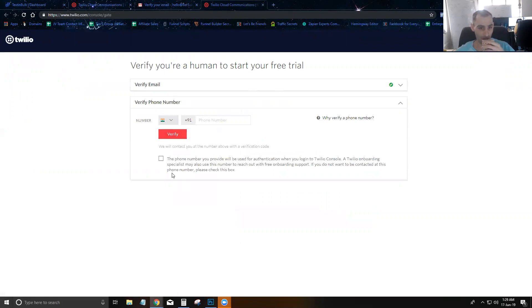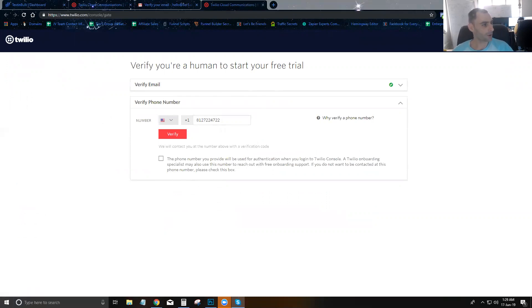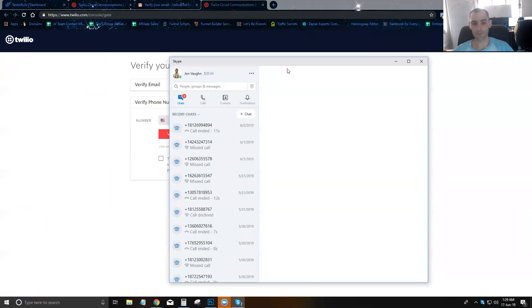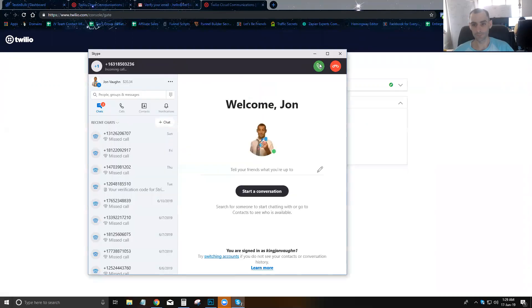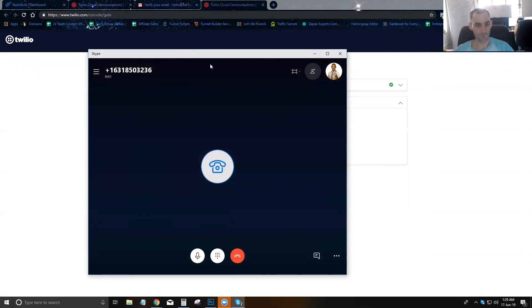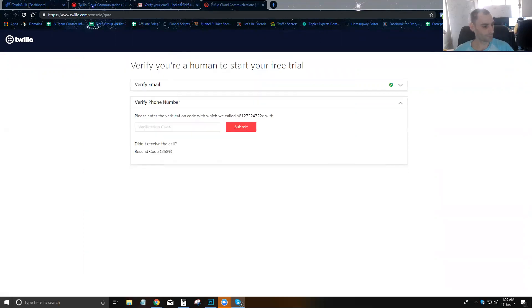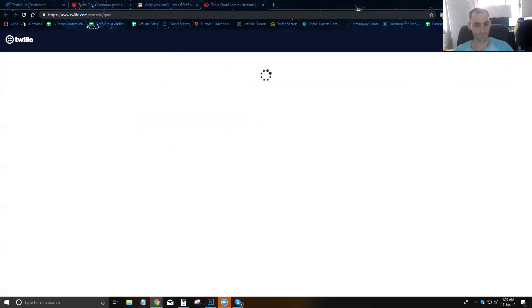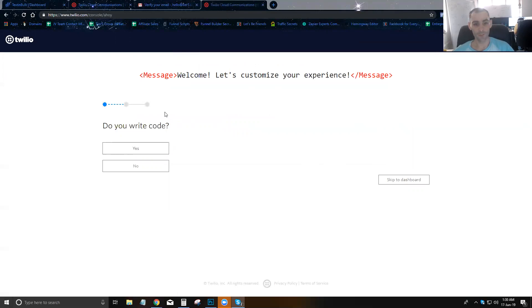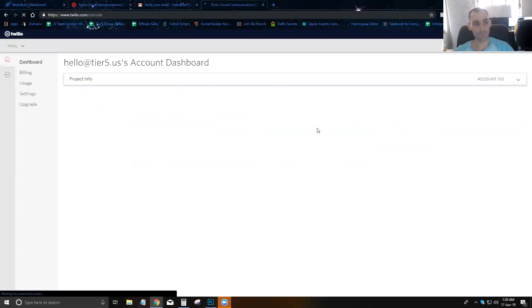My Twilio account is all set up. They also want me to verify a phone number, so I'm going to put in my Skype phone number and open up Skype. I'll go in and verify my phone number — the verification code received was 1898. Now I'm going to skip to the dashboard and get started.